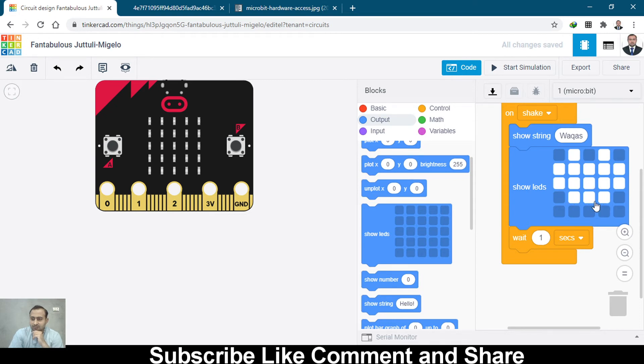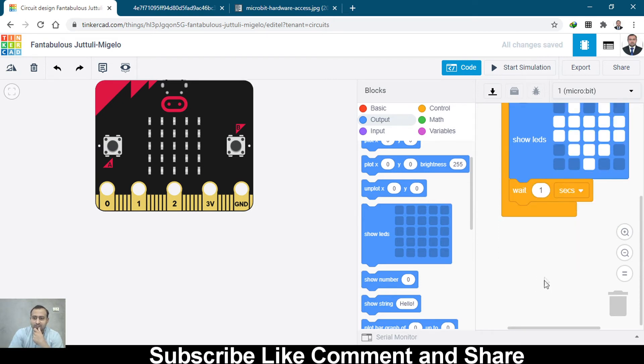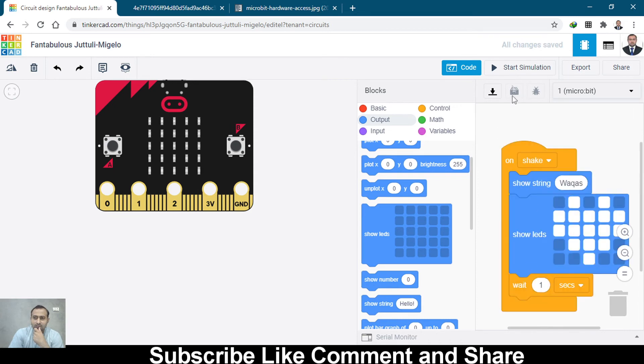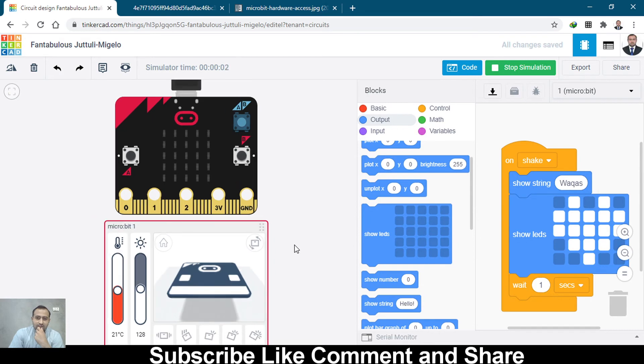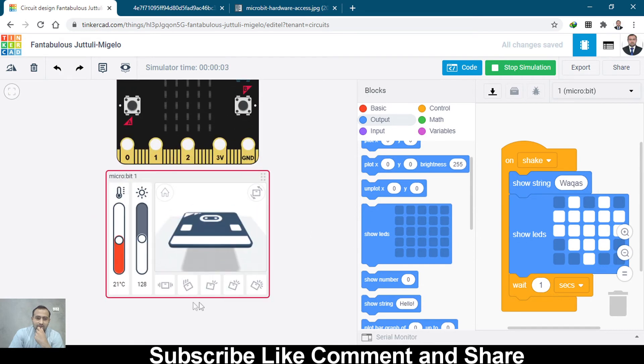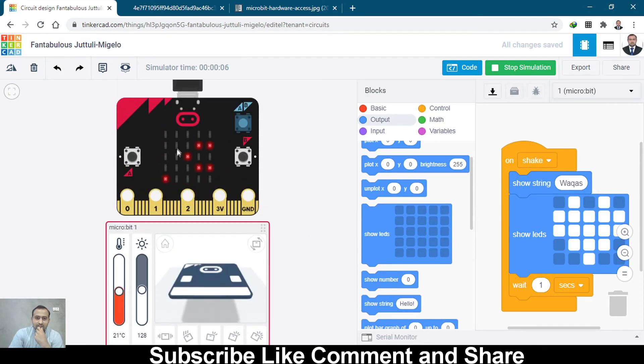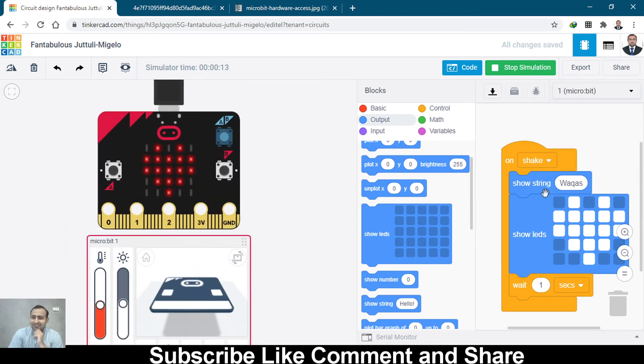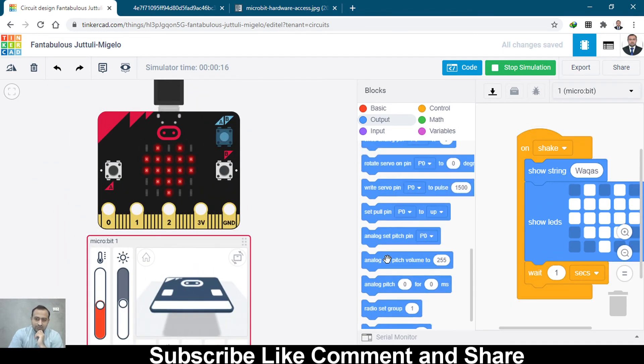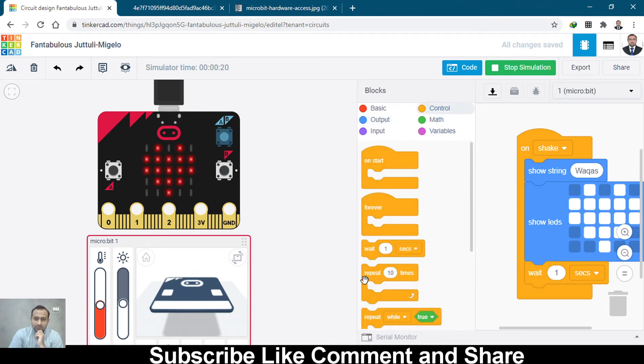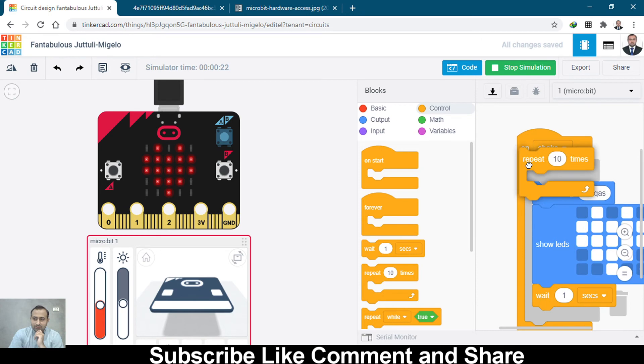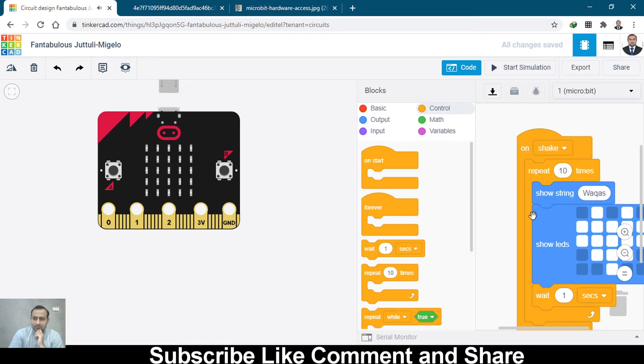Quite perfect, it's working very well. Let's start the simulation. You have to shake it like this. When you shake it, it says Waqas and will make a heart. That's wonderful. Let's loop it. I want to make a loop. Let's go to controls and repeat this ten times.